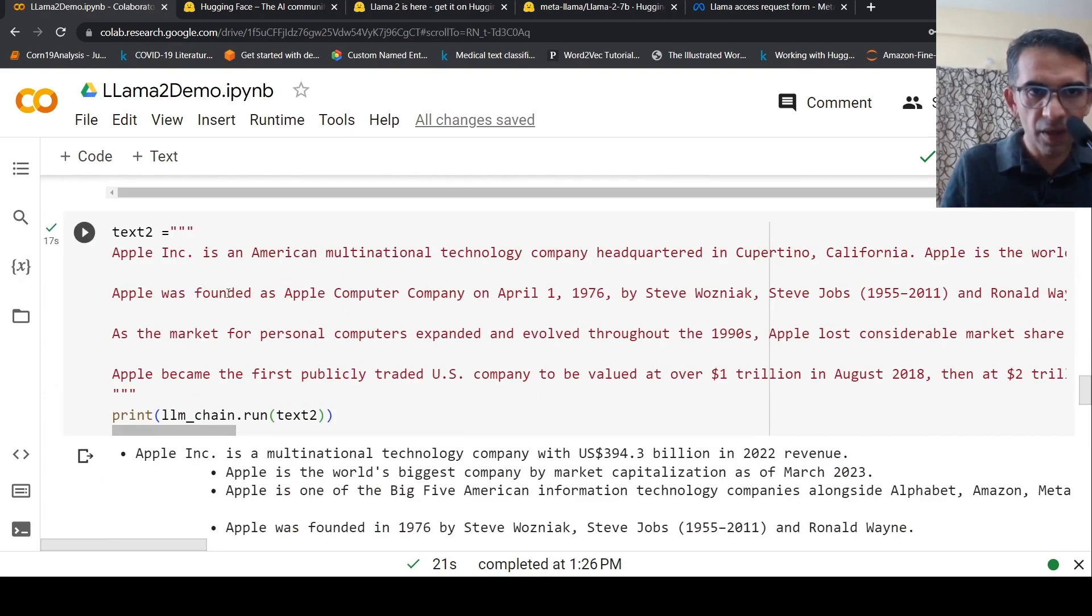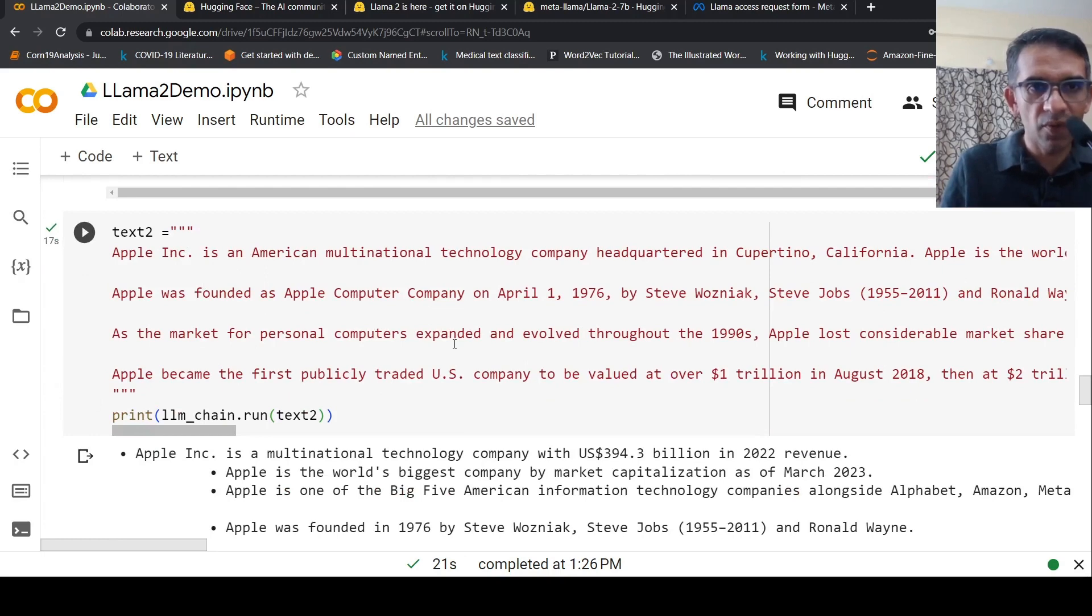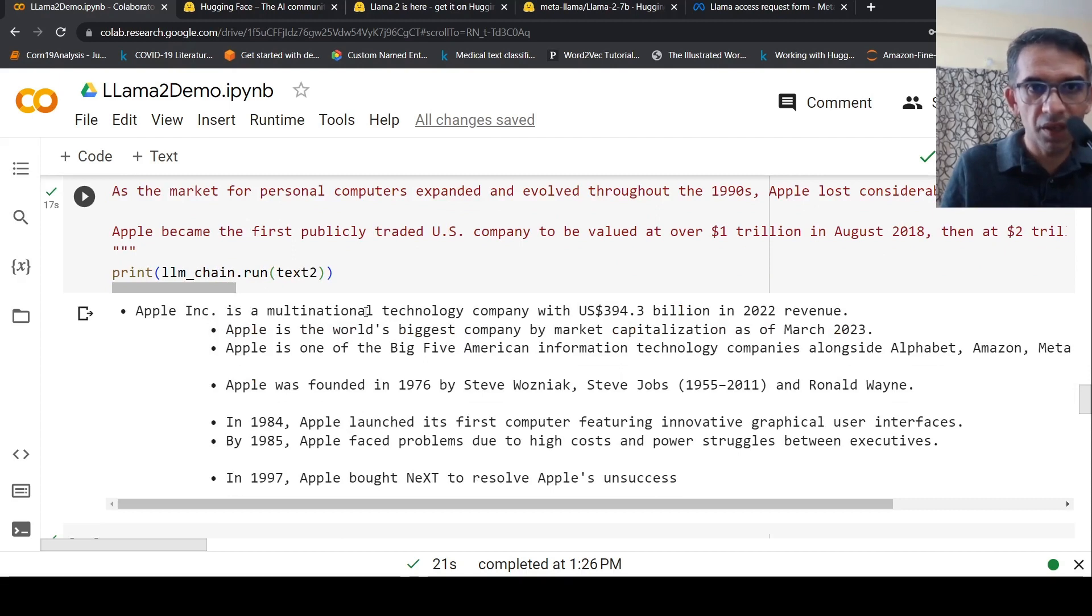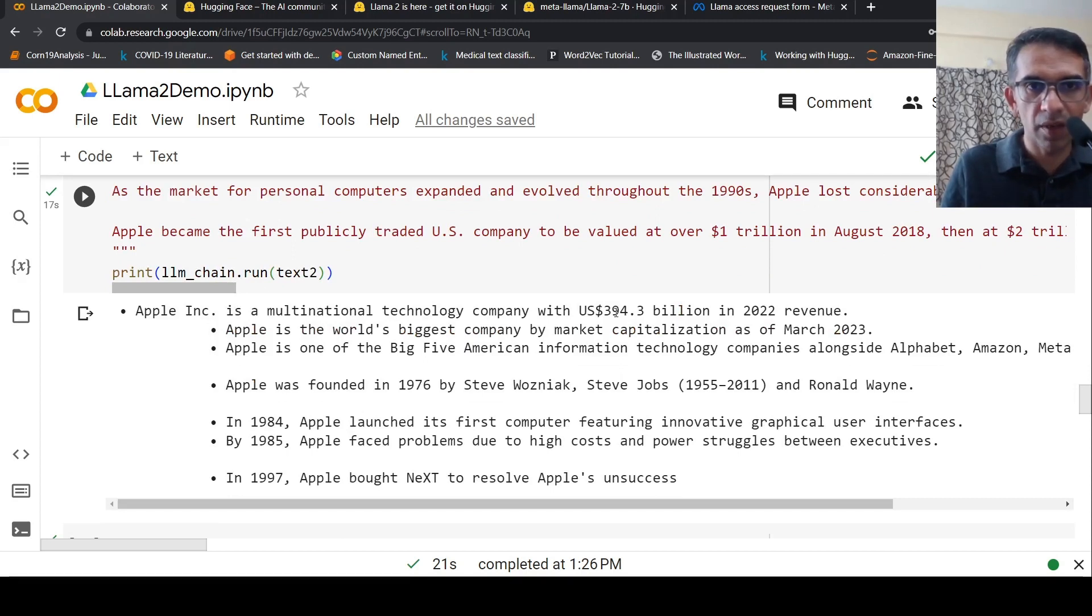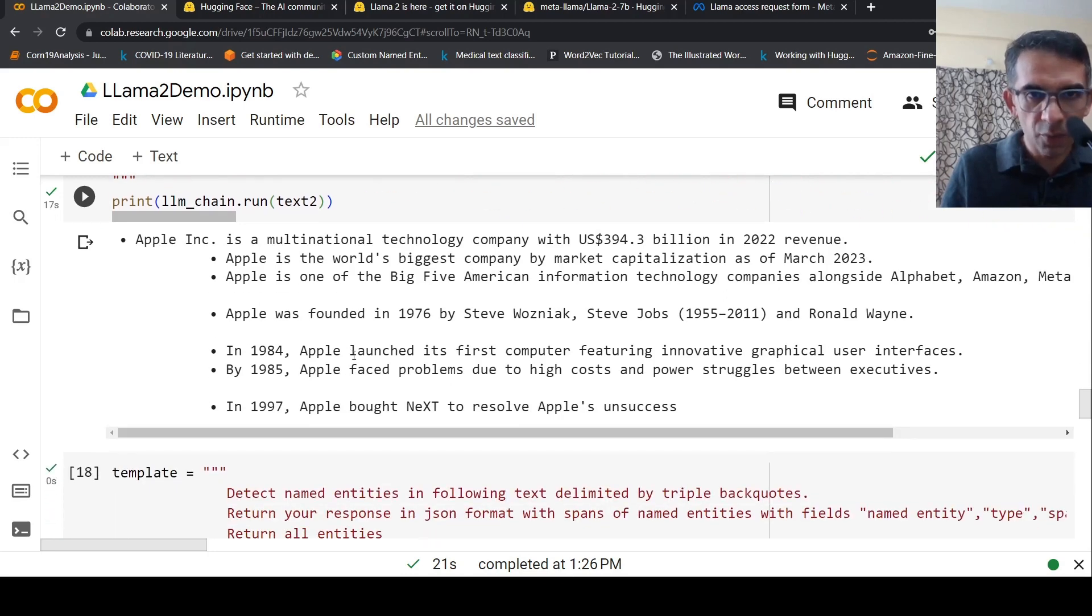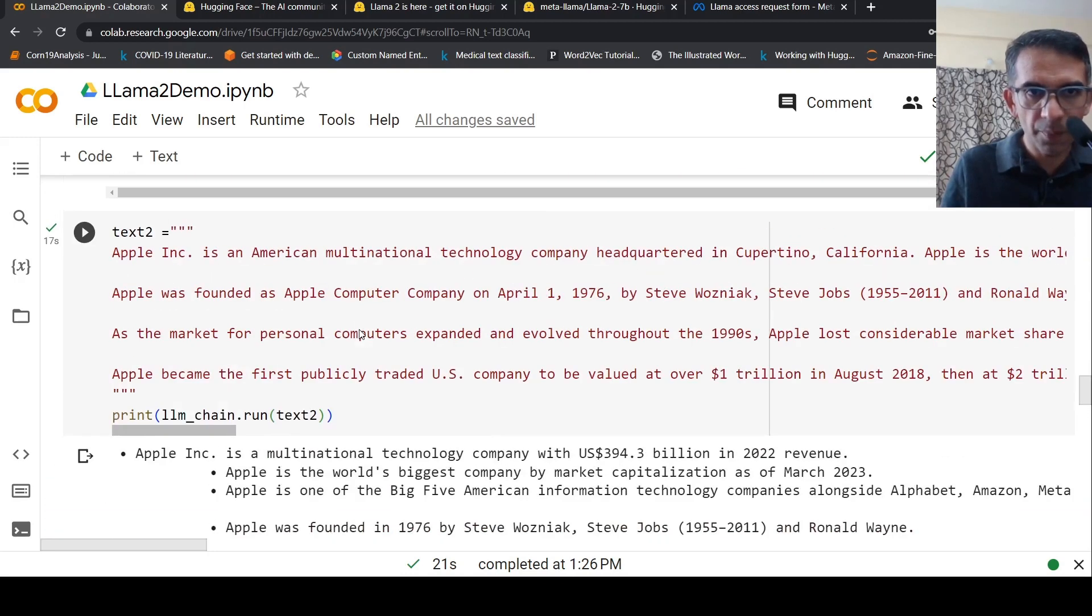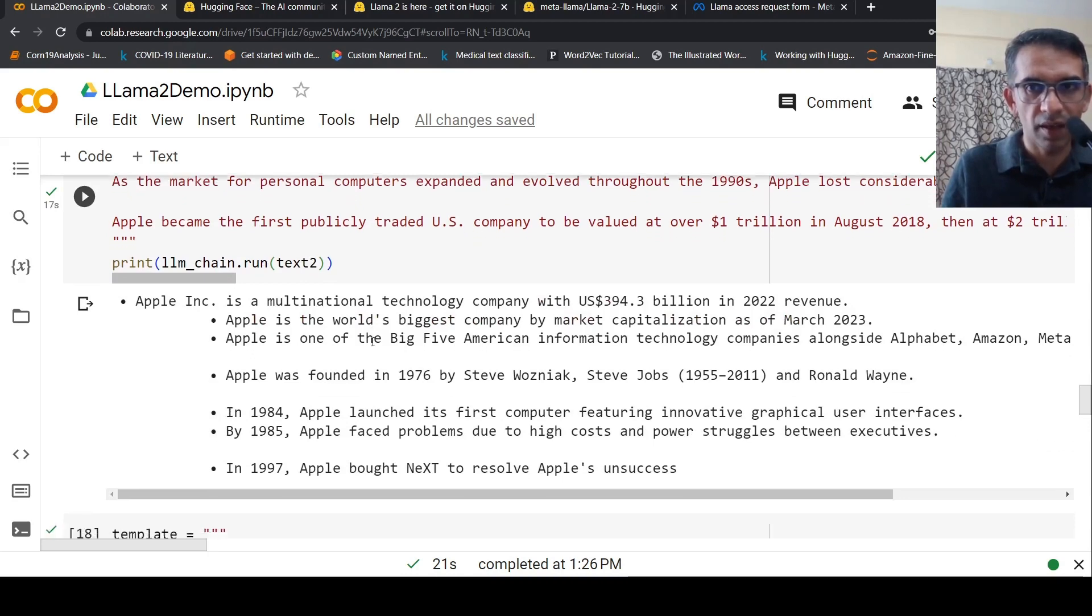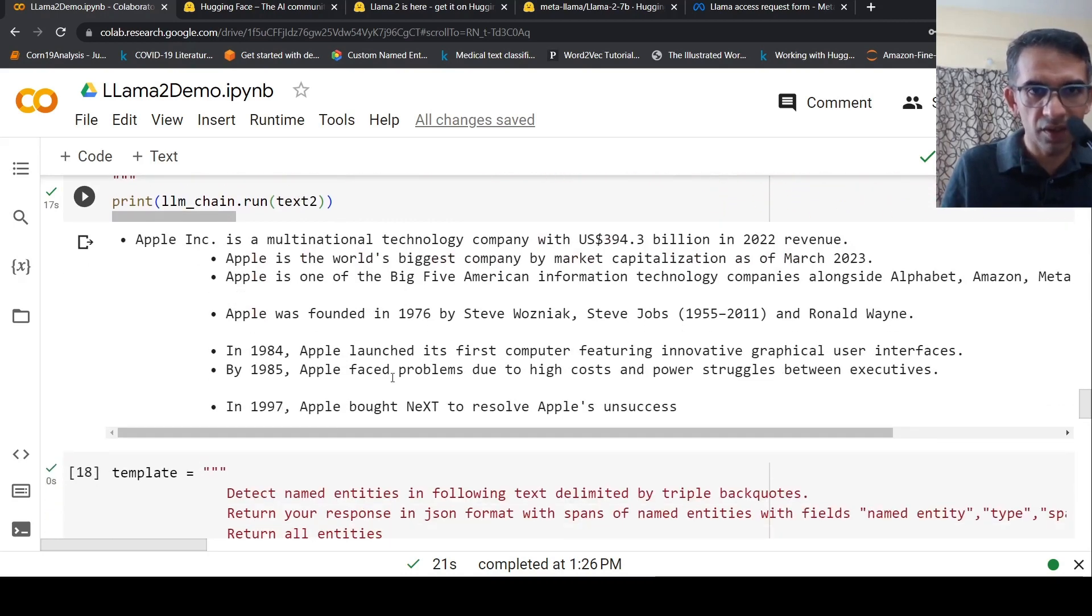It pulls out this kind of summary from the text. I'm impressed with the results. This is for text summarization. I wanted to see if I can use this model for named entity recognition.